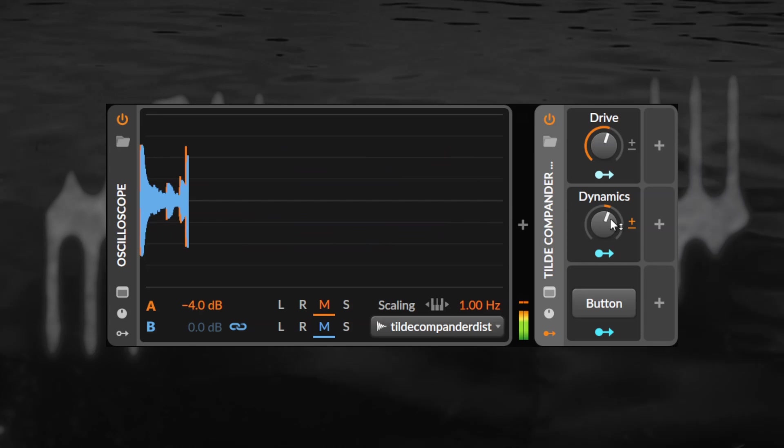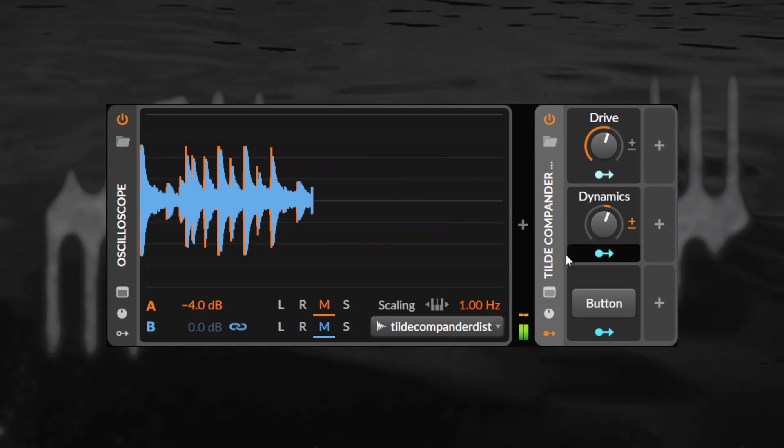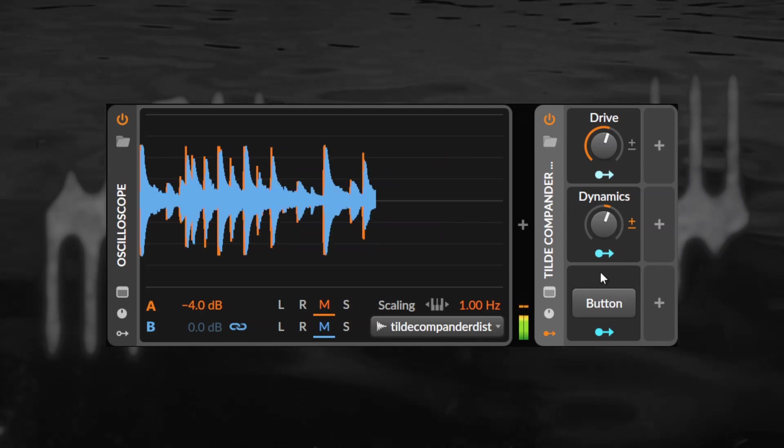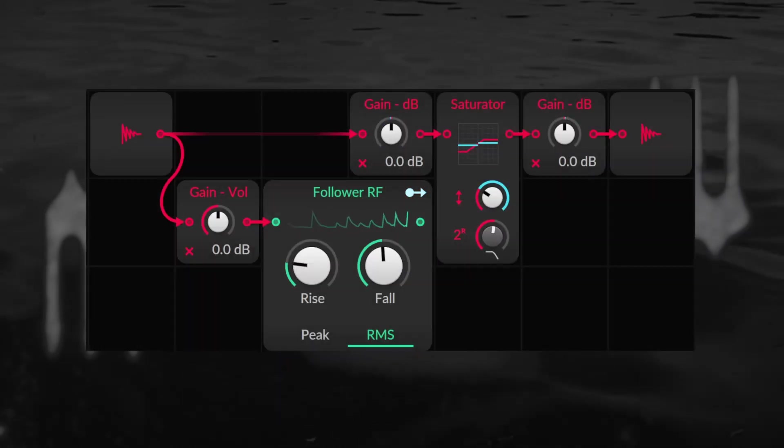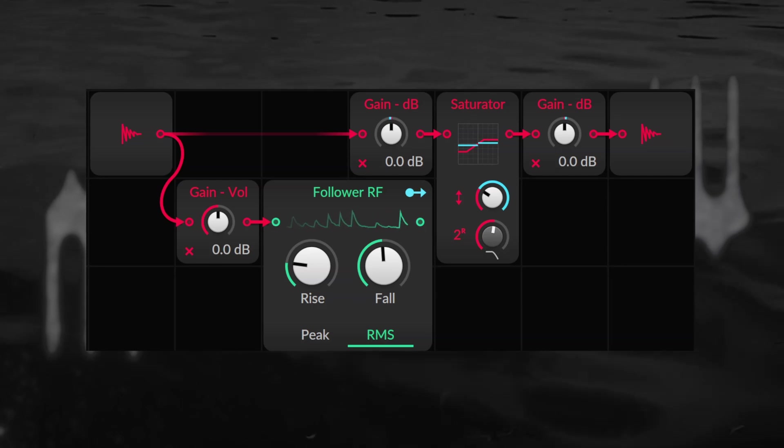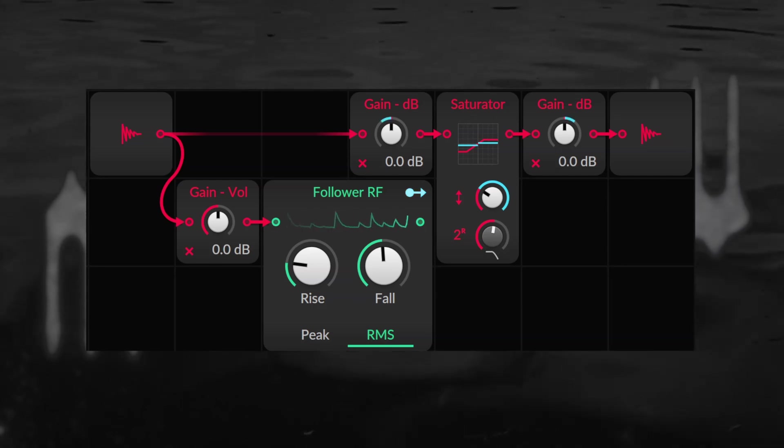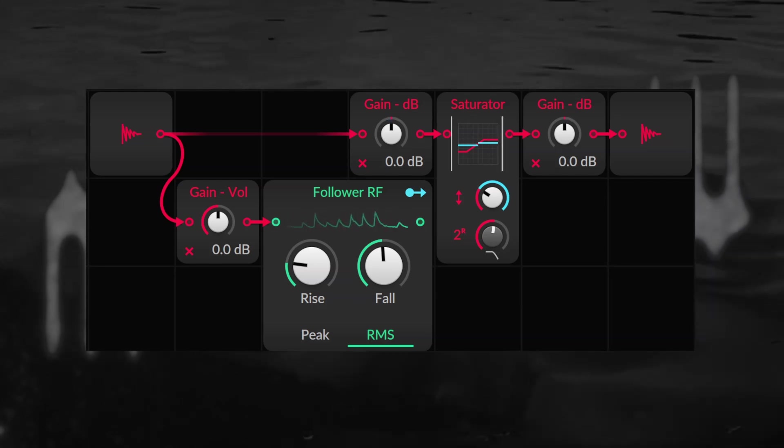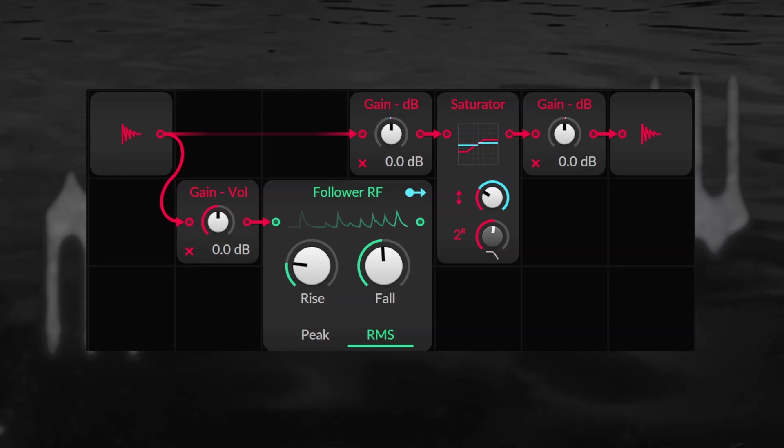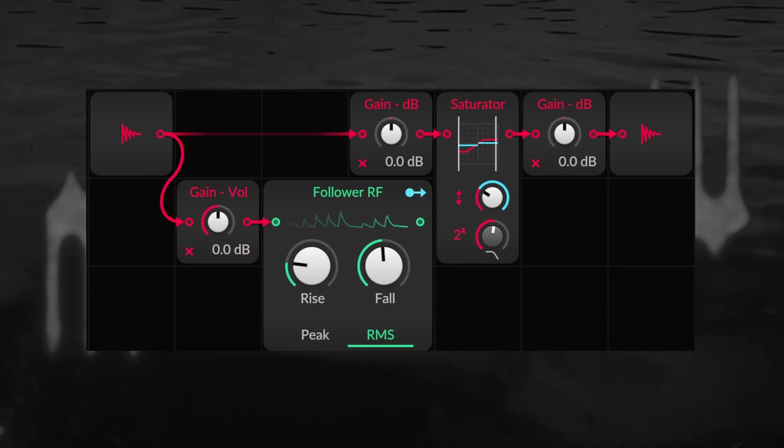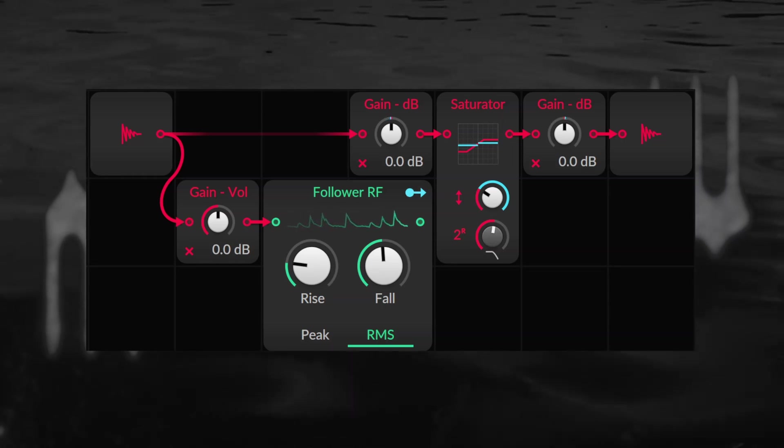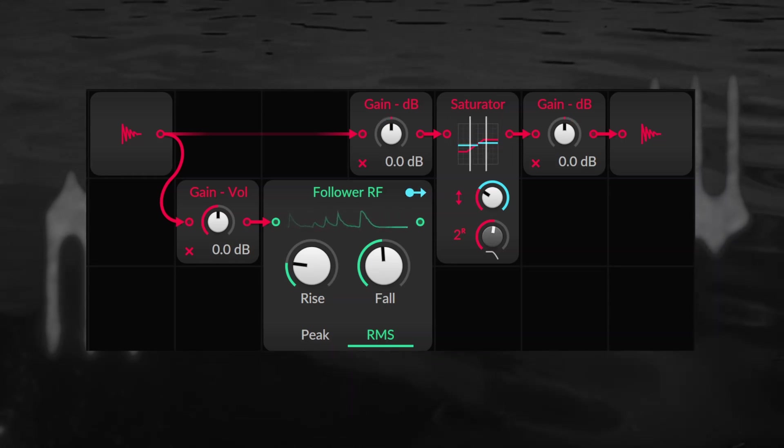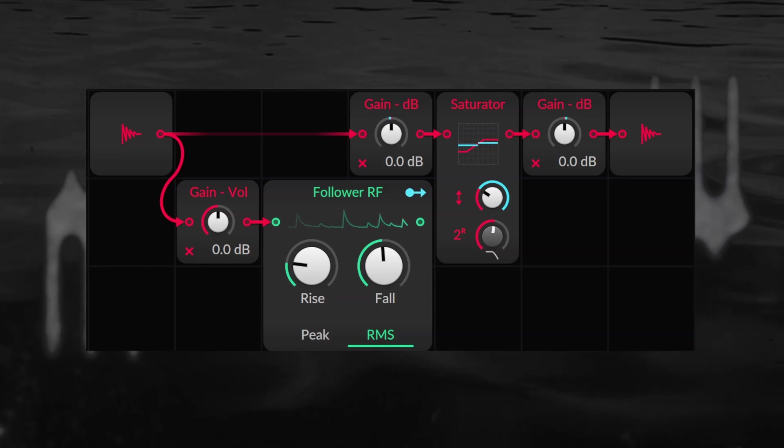This way you can uniformly apply saturation to your drum loop while keeping all of its snap intact. The grid patch is a simple distortion module with a pre and post gain. An envelope follower turns the input gain down as the sound increases and up again as it decreases in volume and does the exact reverse to the output gain.